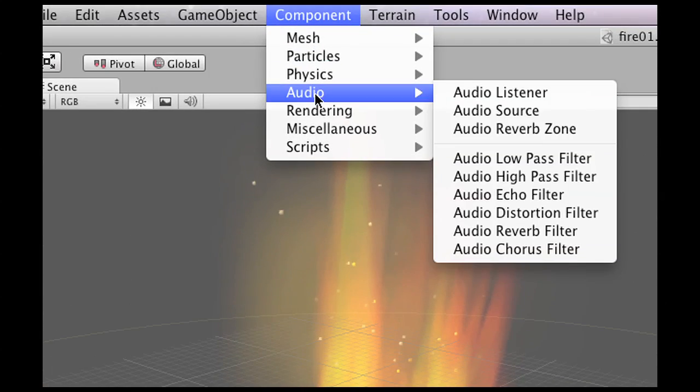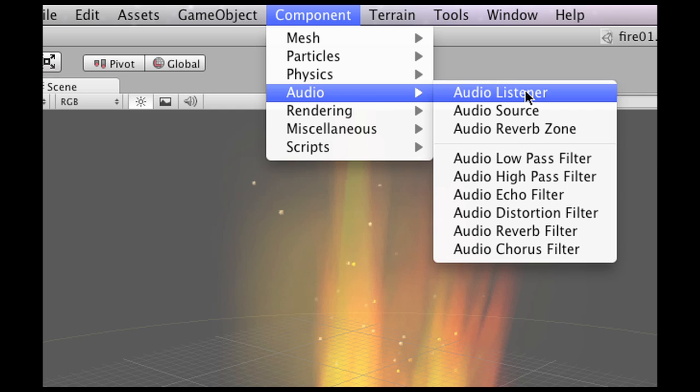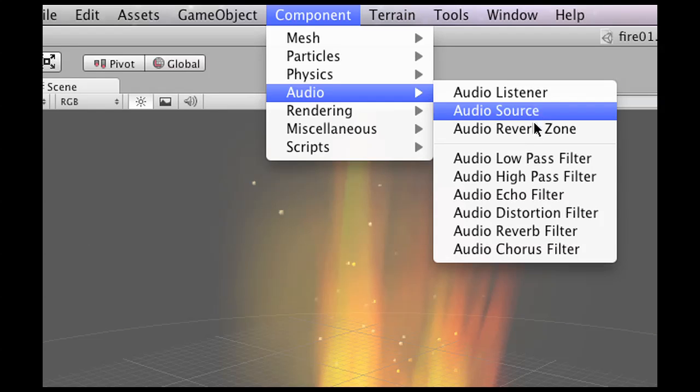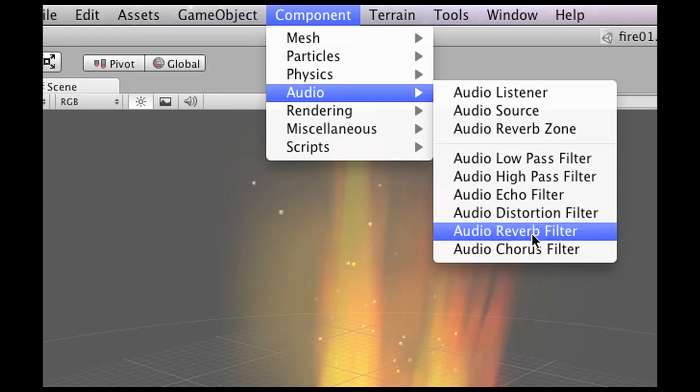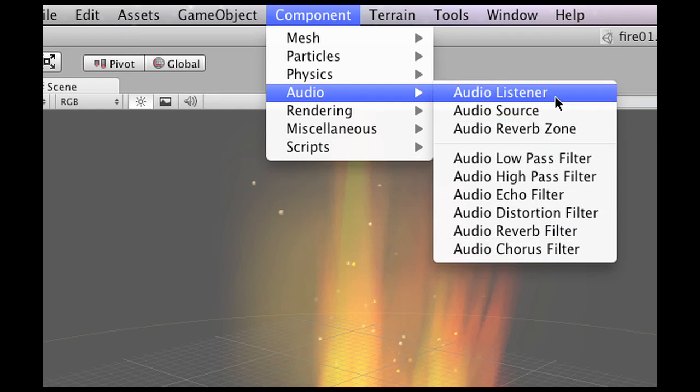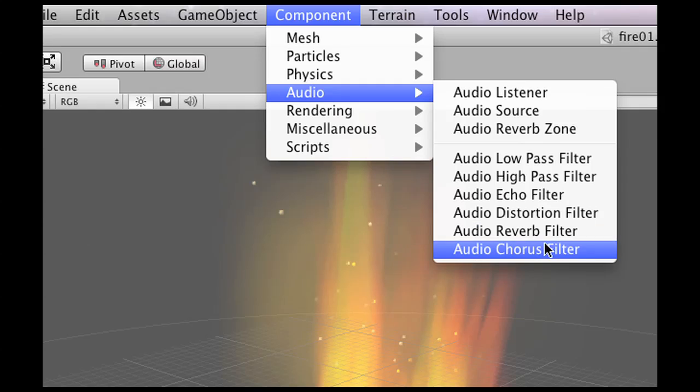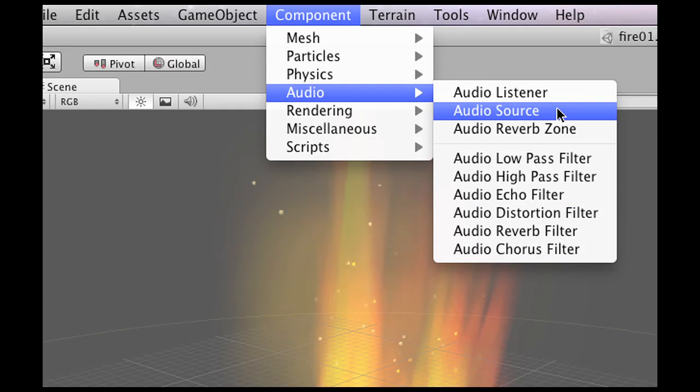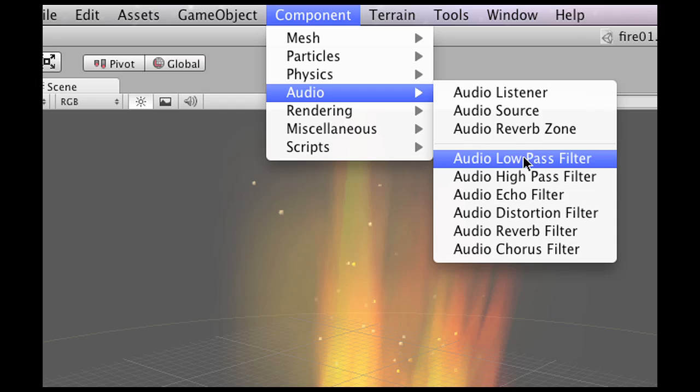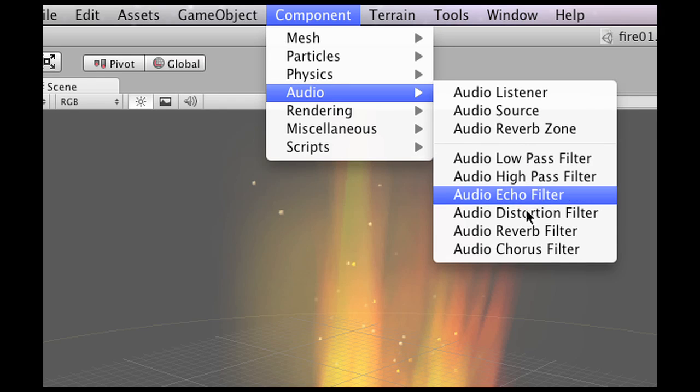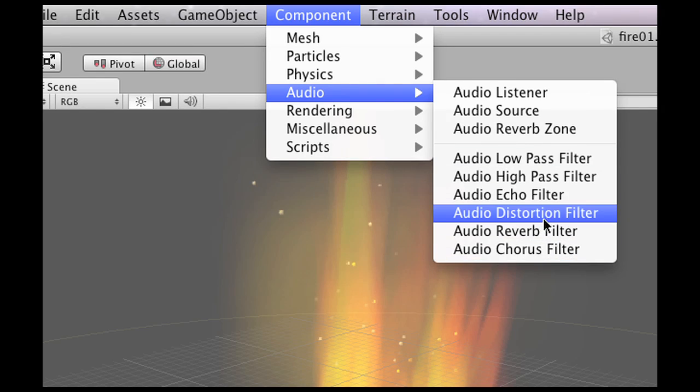When we go to component and then audio you can see that there is quite a bunch of new filters and stuff that we have now. We have audio source and listener. Those are still the same. But now there's also a reverb zone, low pass, high pass filters and echo and whatnot distortion. Now everybody knows what distortion is. If you play guitar you'll know what this is. Without distortion it sounds normal. With distortion it sounds distorted. That's not very difficult.